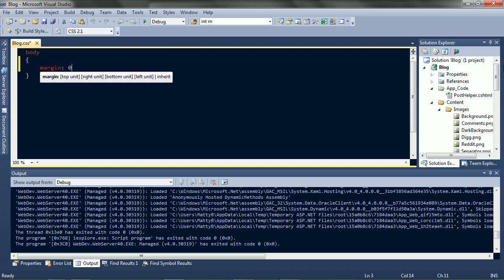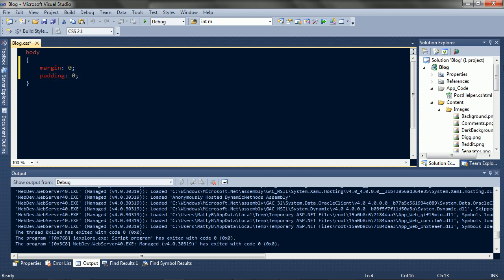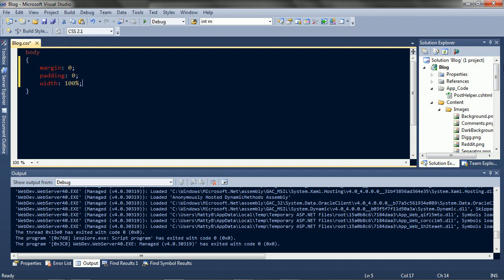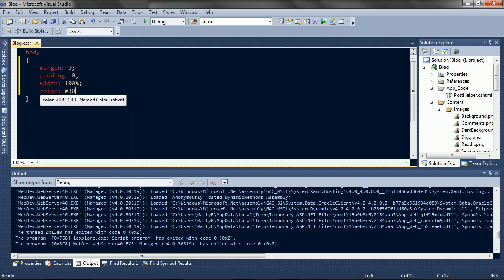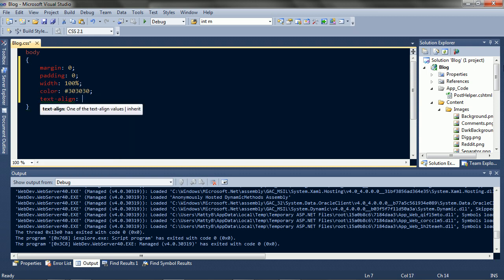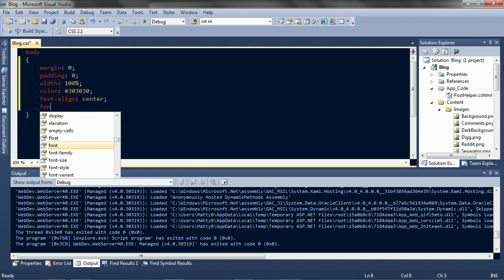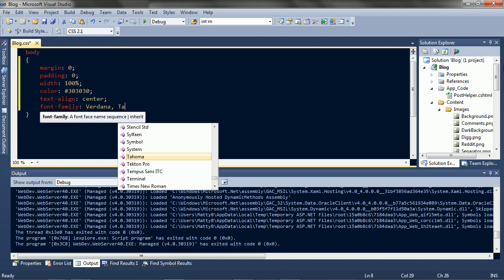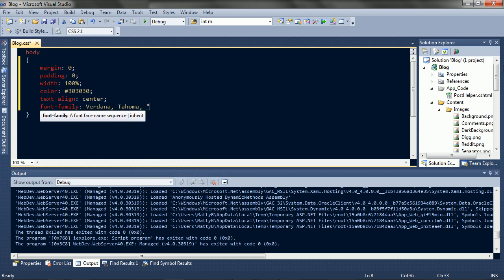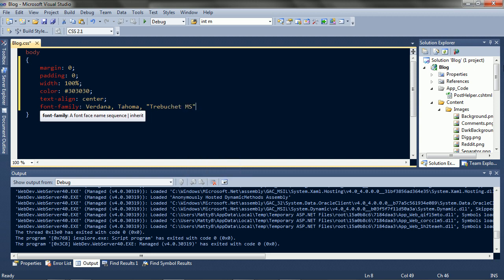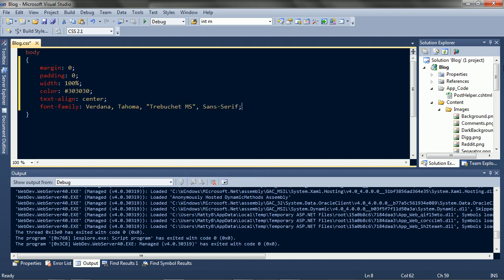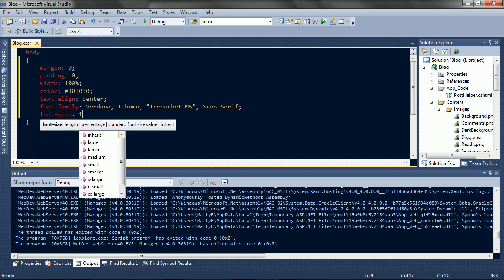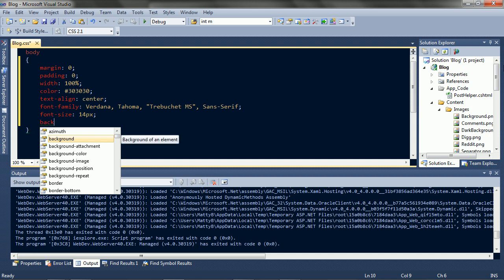The body takes up all the space, has some dark text, centered, and a nice font. I'll just use the regular. Make it a nice reading size and start with the dark background.